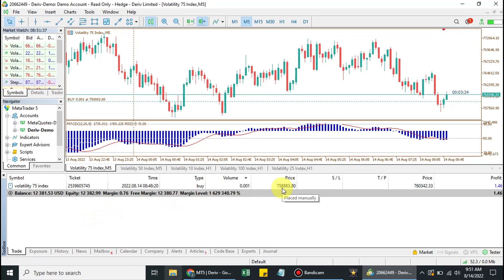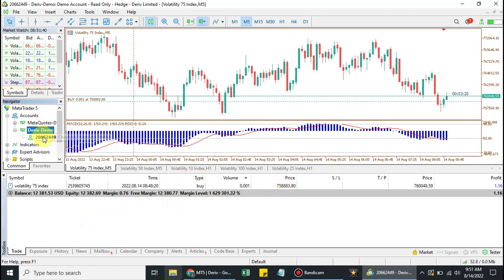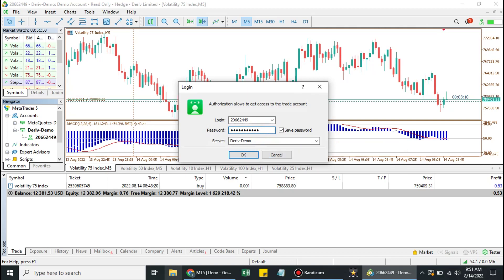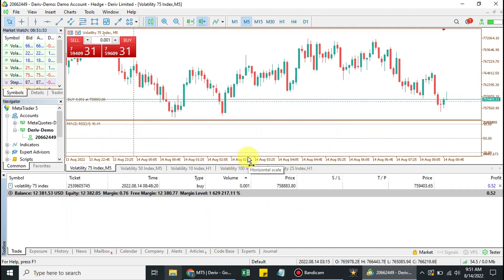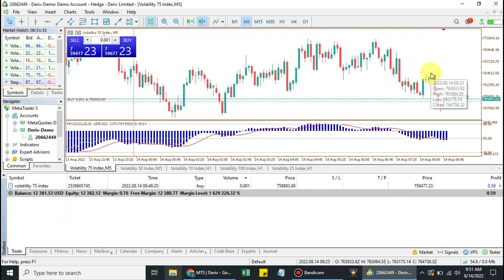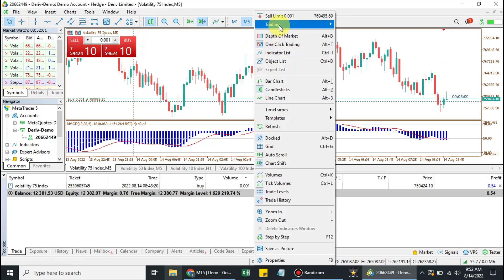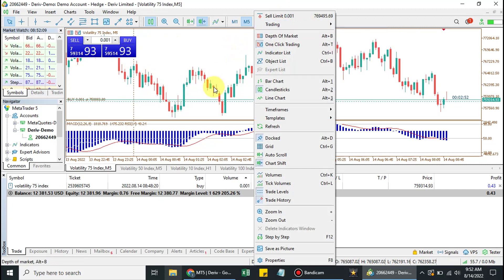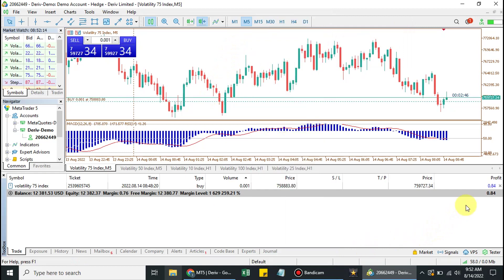That's the use of the investor's password. Let me log back into the administrative account. I'm now logged in using the administrative password, and as you can see I'm able to create trades — sell limit, buy stop, take profit. The option for one-click trading is active and I can cancel trades.